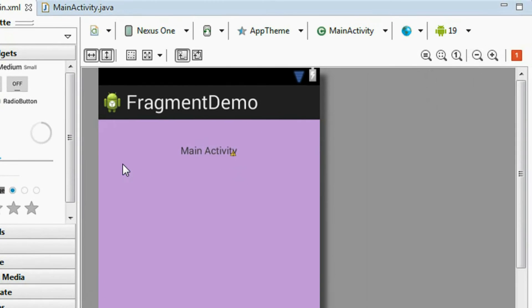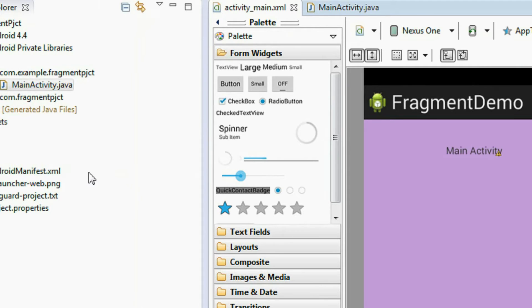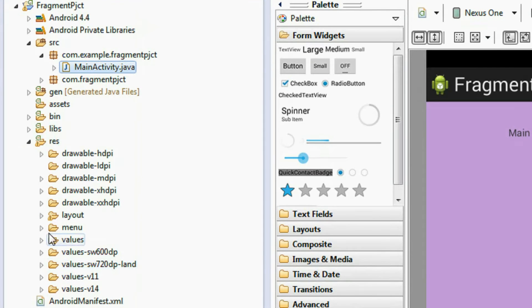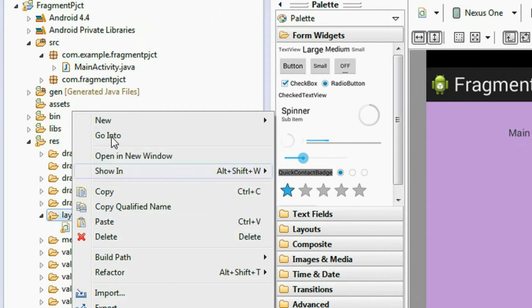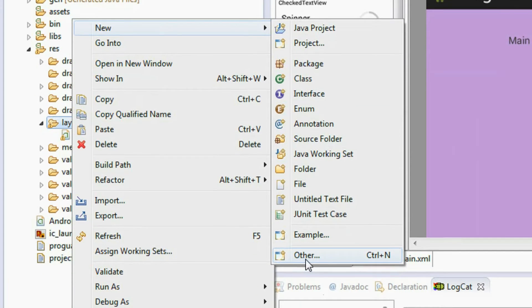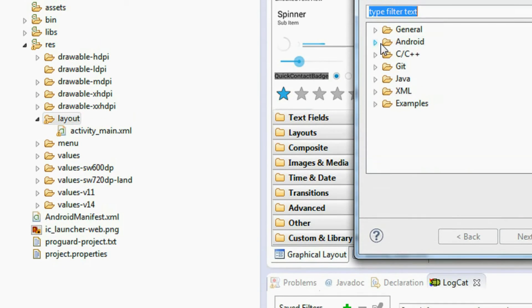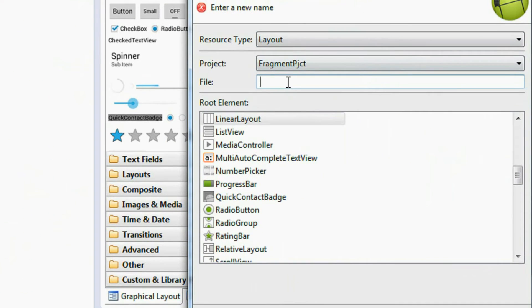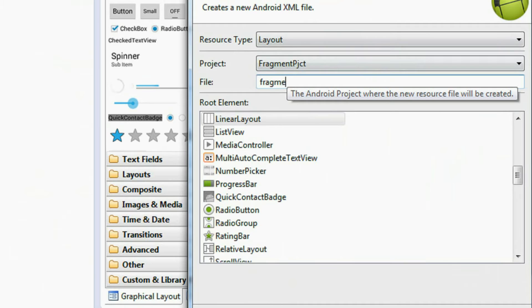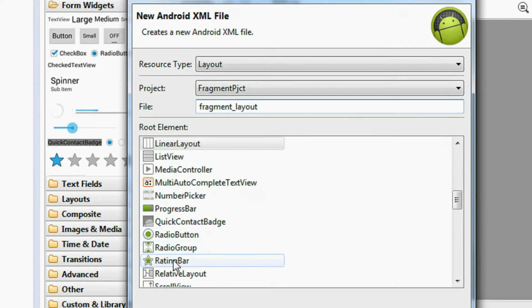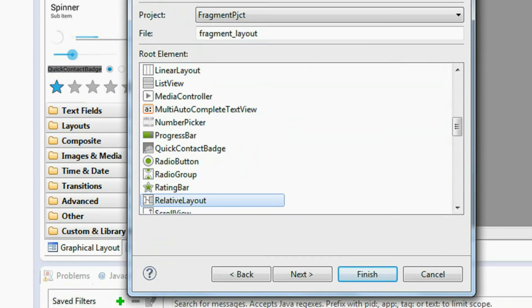Now I'm going to create a new fragment. A fragment is much similar to an activity, so you have to create a layout for the fragment and a separate class file for the fragment. To create the layout, expand the res folder, right-click the layout folder, choose New, and select a new Android XML file. Name it 'fragment_layout', choose the RelativeLayout option, and click finish.